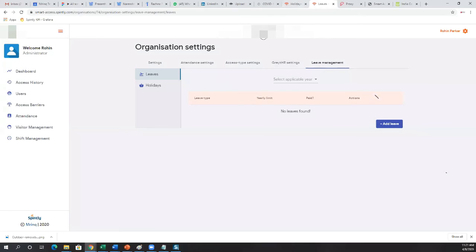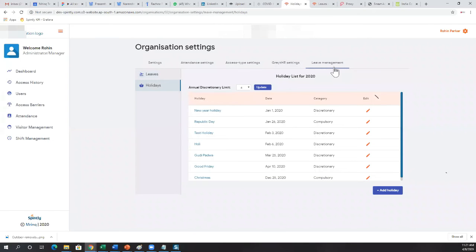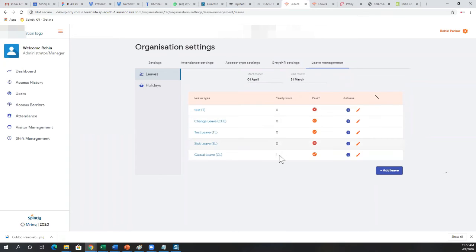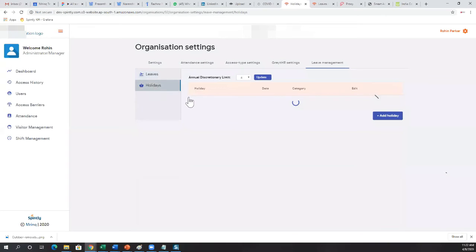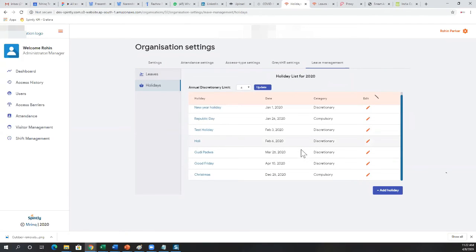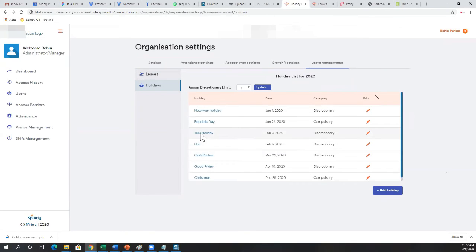In leave management, you can define the types of leaves for your organization, the number of leave limits per year, and whether they're paid or unpaid. You can also define holidays in advance for every financial year. If a person doesn't come in on a holiday, it's not marked as absent — it's marked as a holiday.